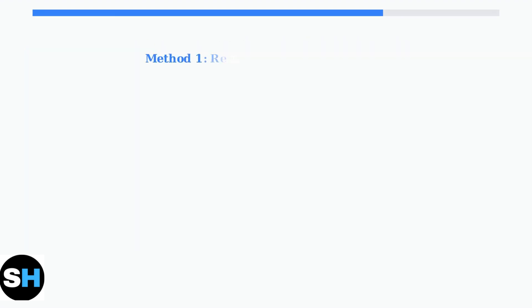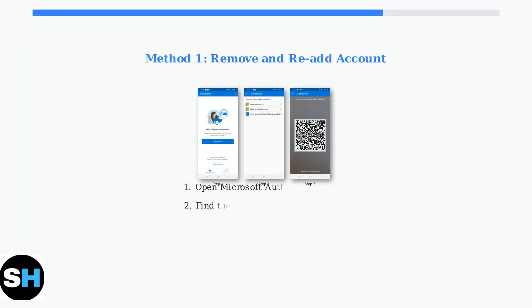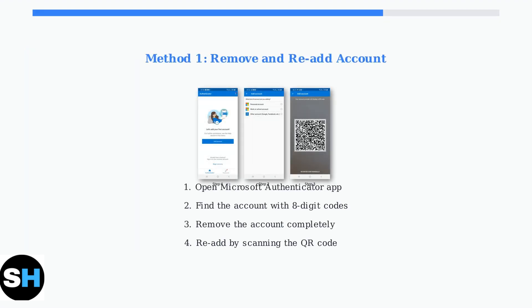Method one is the simplest approach. Open your Microsoft Authenticator app, locate the problematic account, and completely remove it. Then re-add the account by scanning the QR code provided by your service again.